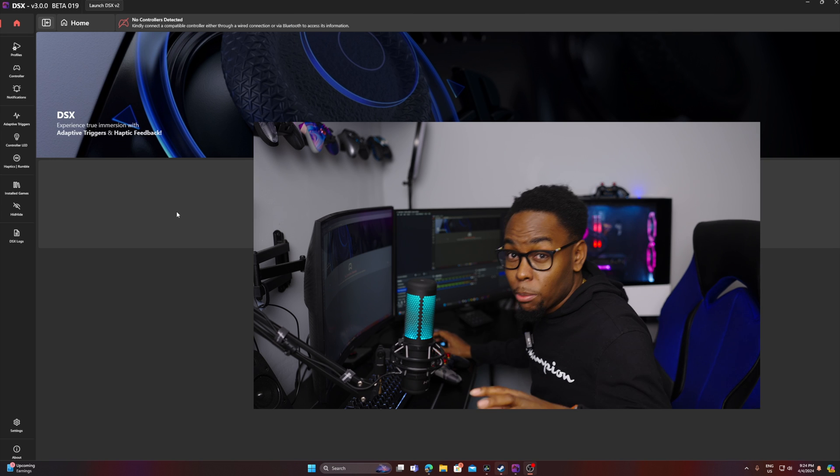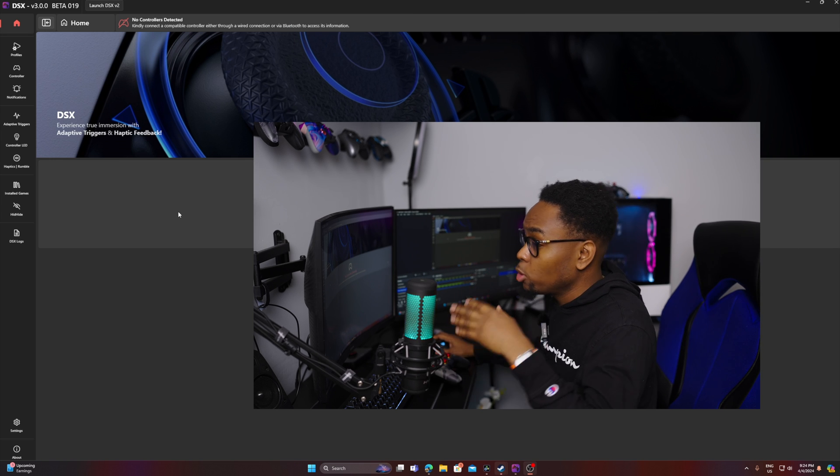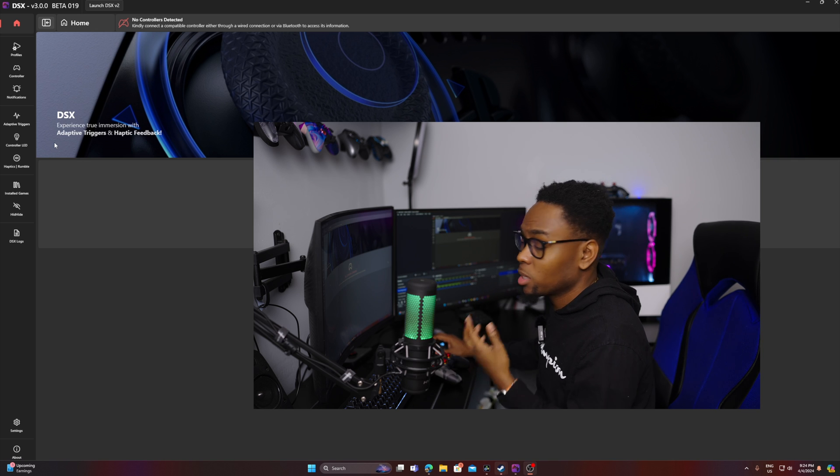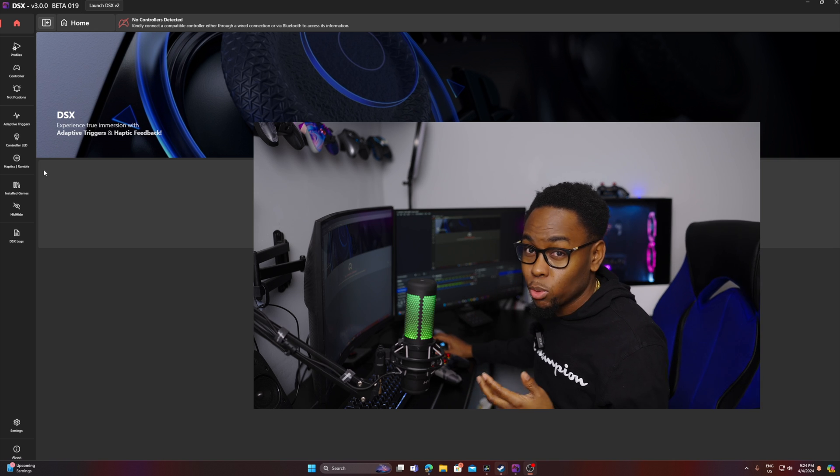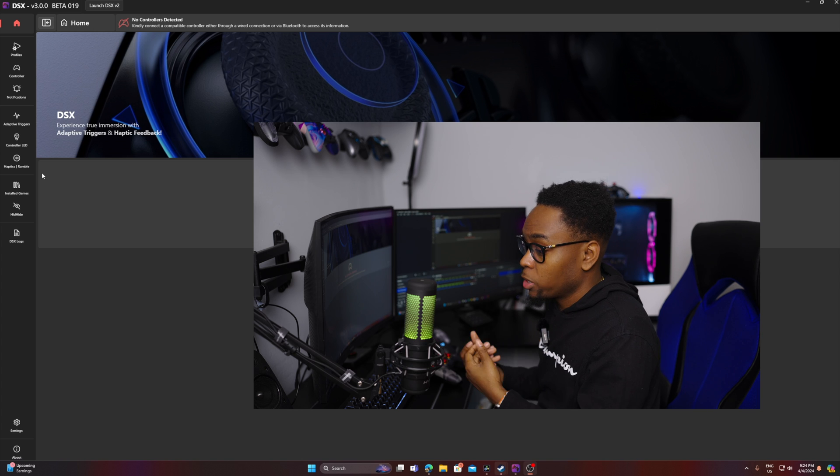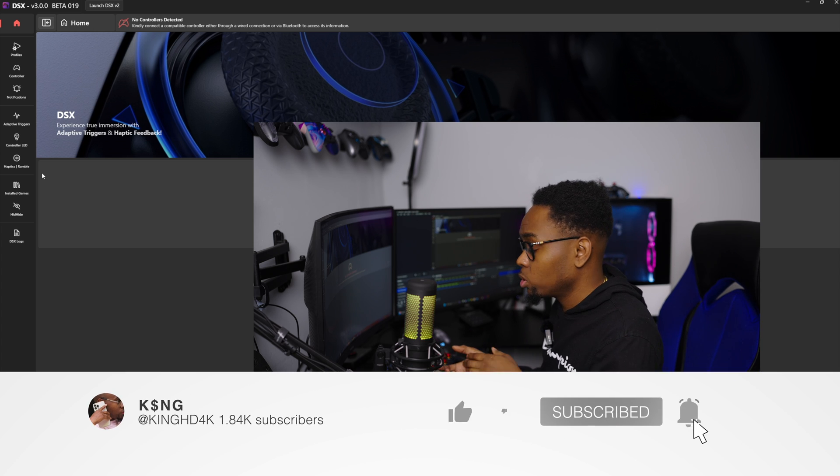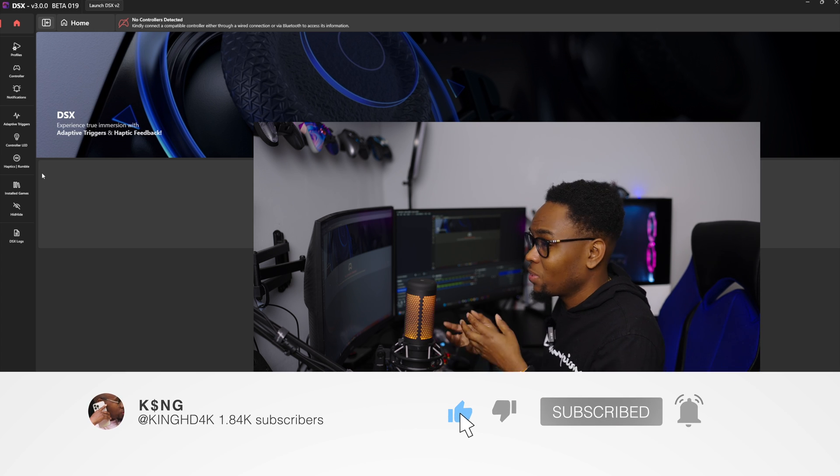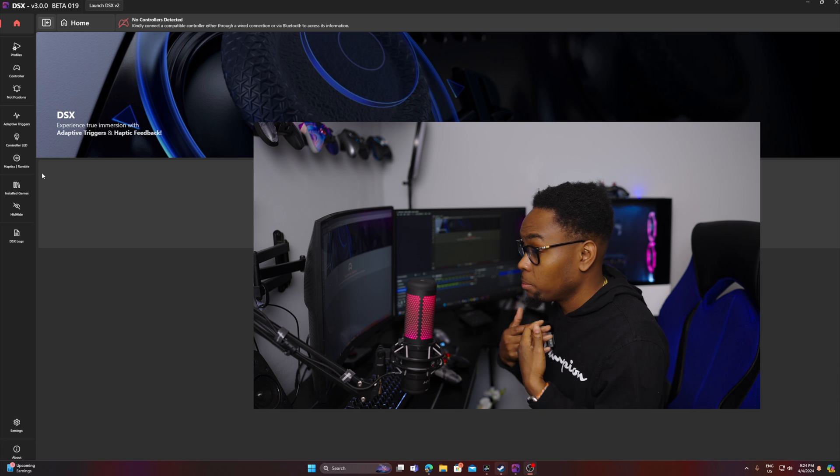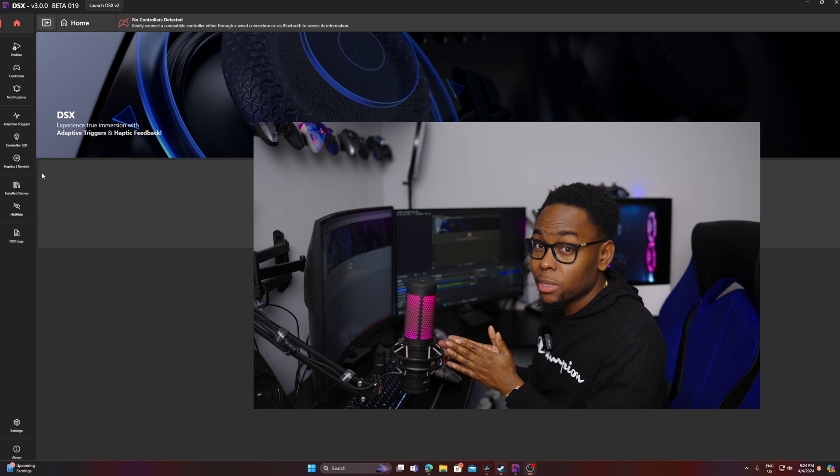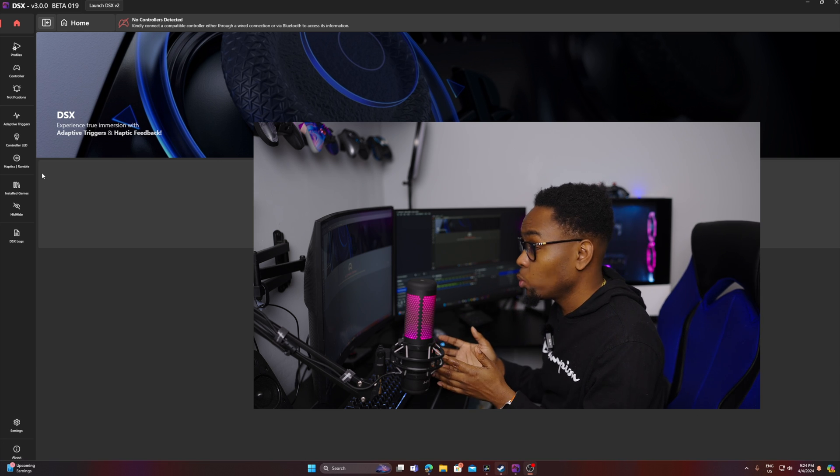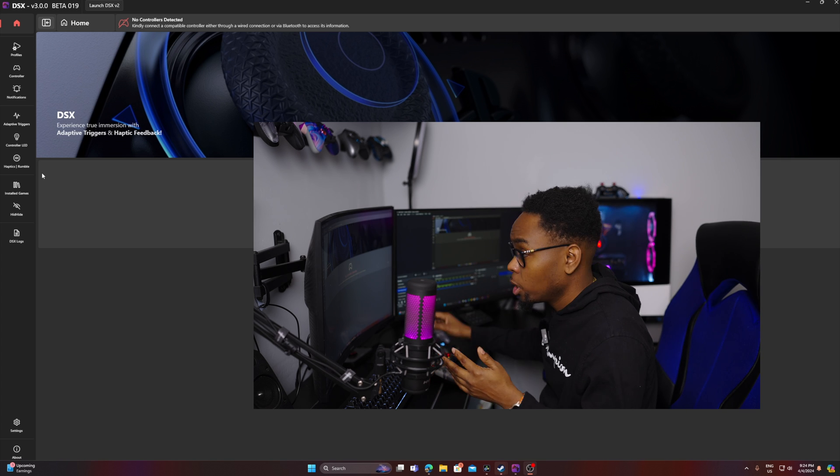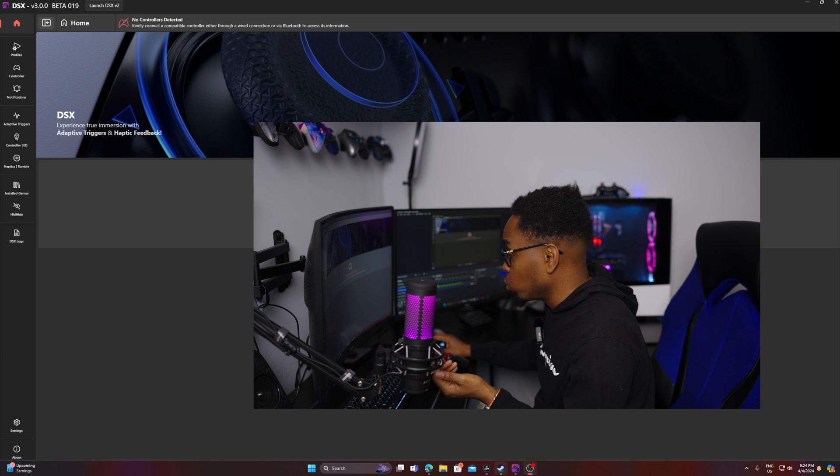So right now I'm on my PC and I'm using an app called DSX and it's my favorite app to be honest. To me, it works better than DS4 Windows. I use DS4 Windows as well sometimes, but I feel like DSX has less latency in my opinion and the app itself is more intuitive and it's a lot easier to use. So I'm going to show you guys where you can go ahead and download it.